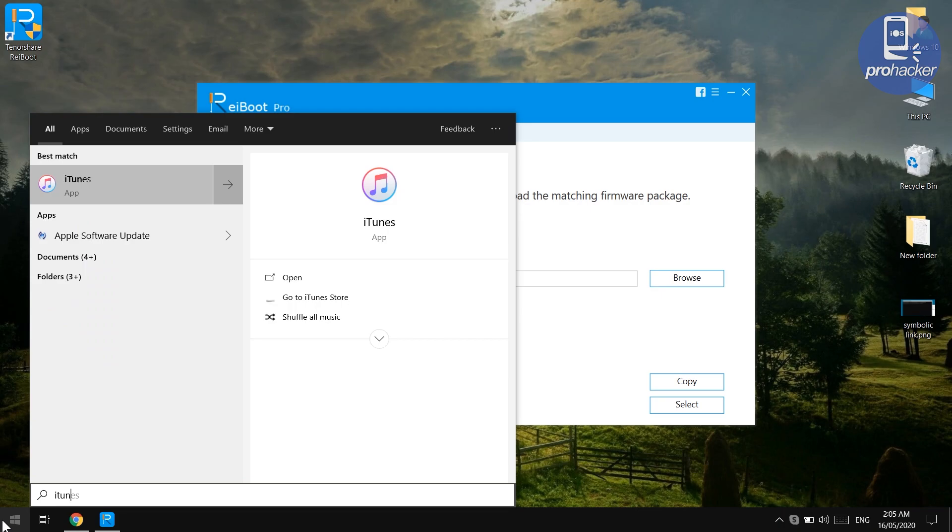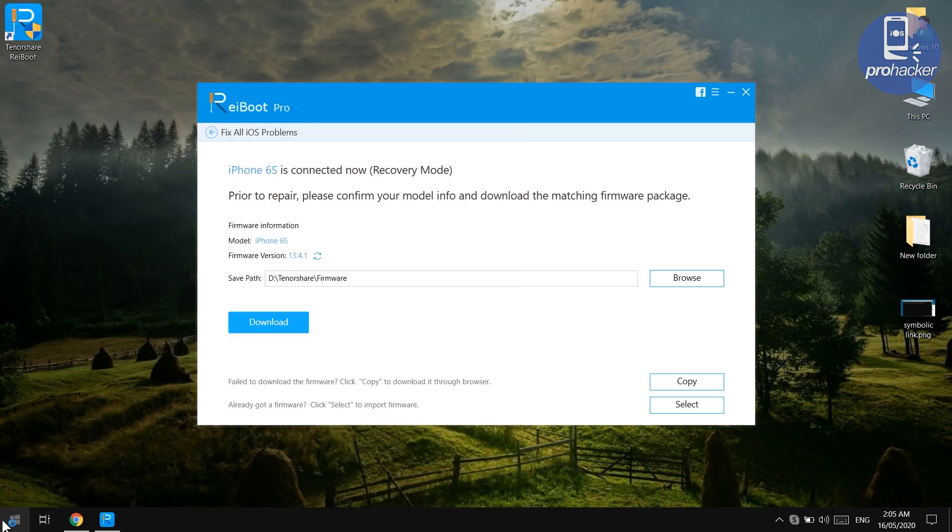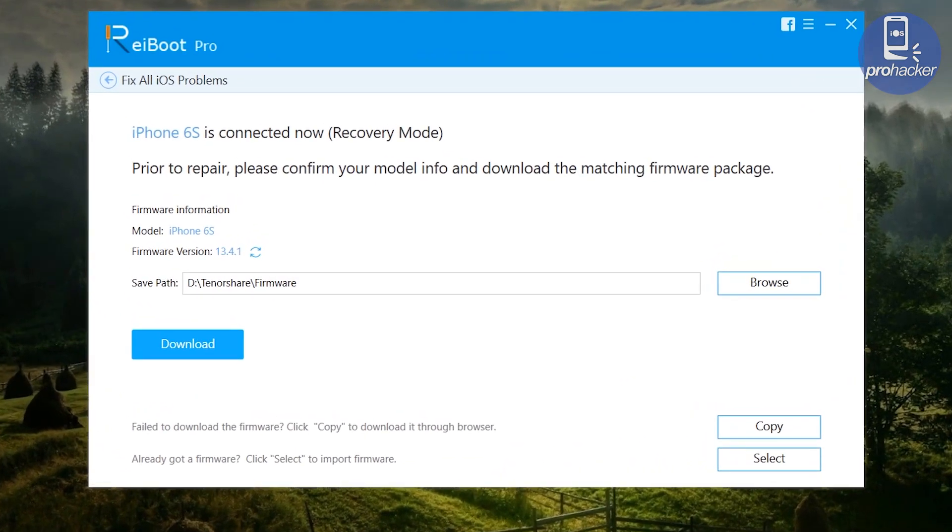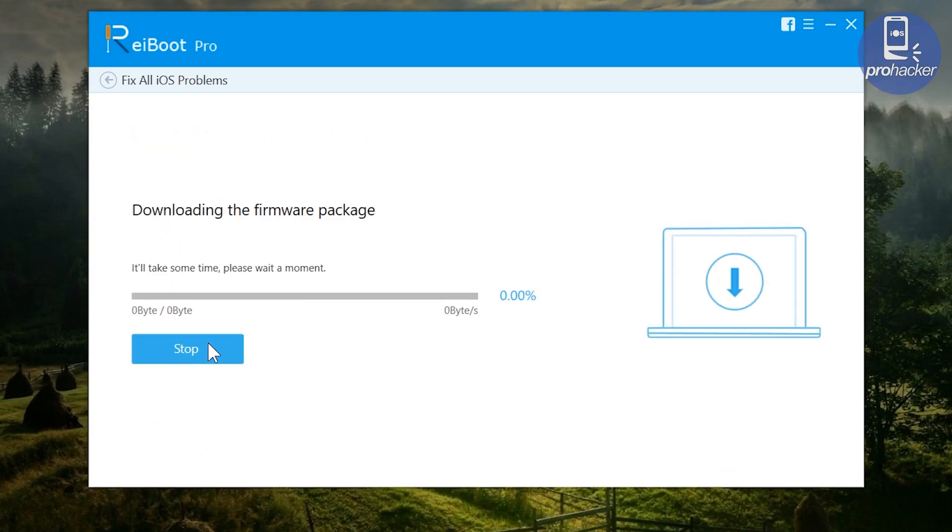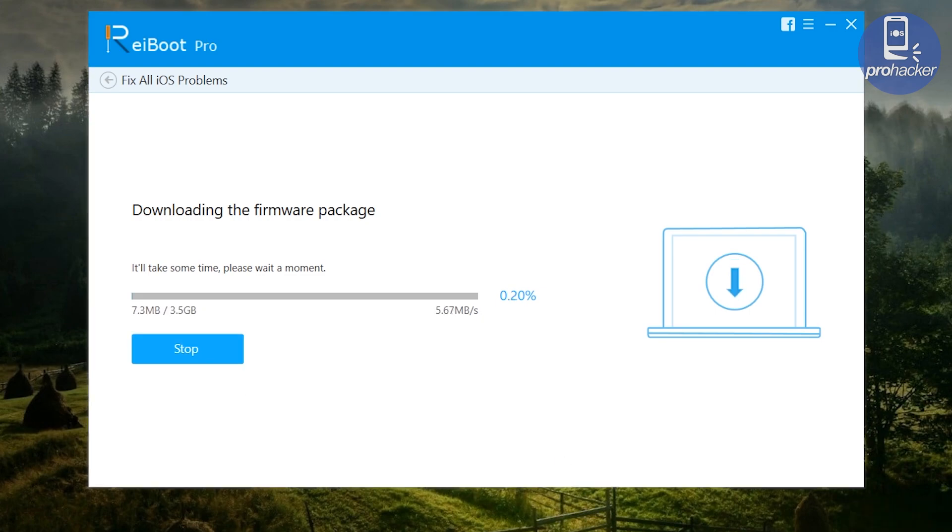But if the iTunes is not working for you, you can try this TenorShare ReiBoot software. Also, I'm also giving free licenses of TenorShare ReiBoot software. You can check out in the description of this video for the free giveaway of license code. Now it is downloading the iOS update file, the firmware file, so it may take time depending on your internet speed.